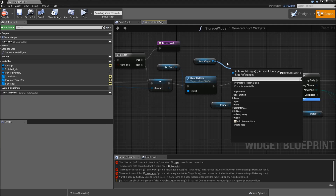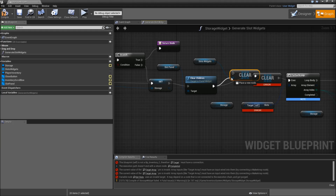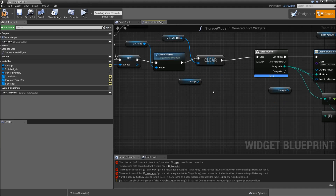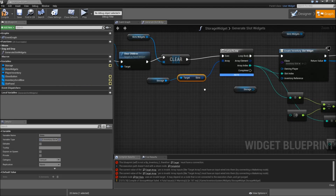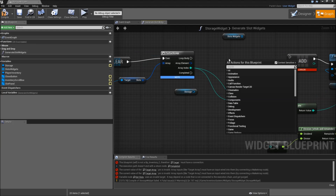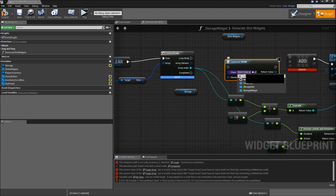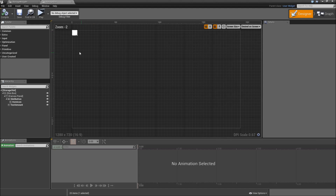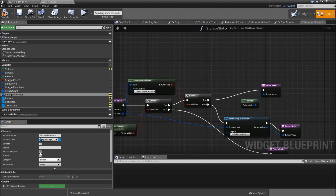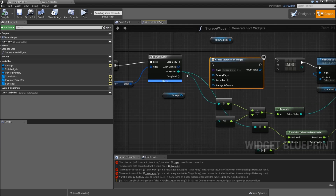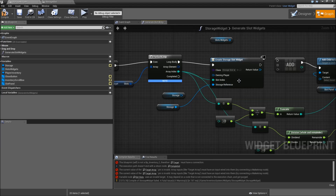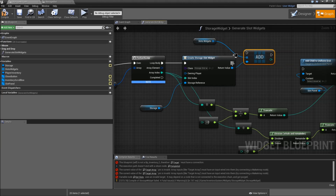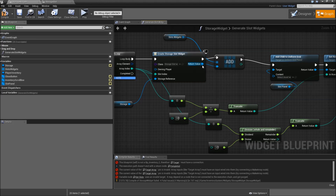Now drag off of our slot widgets, search for clear, connect that to clear children, then connect to the forEach loop. For the array of the forEach loop get the storage and get the slots. Connect that. Then remove the createInventorySlot and search for createWidget because we will create a storage slot. Go back to our storage slot and make sure that the storage reference is editable and exposed on spawn. Then compile, save and back to the storage widget. Connect that to the loop body, connect our storage to the storage reference, and the slot index comes from the array index. Off of the slot widgets search for add, connect the return value, connect that to the execution.